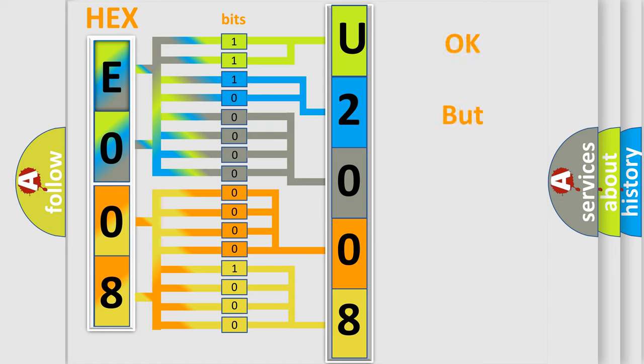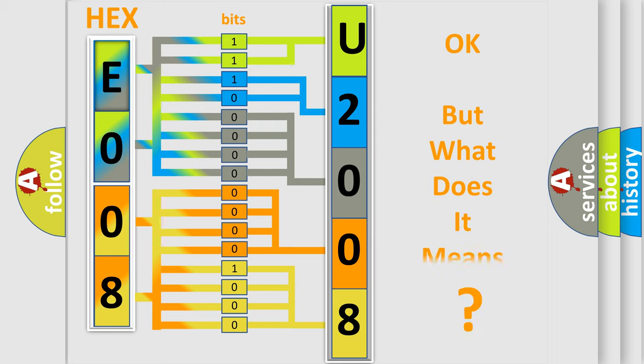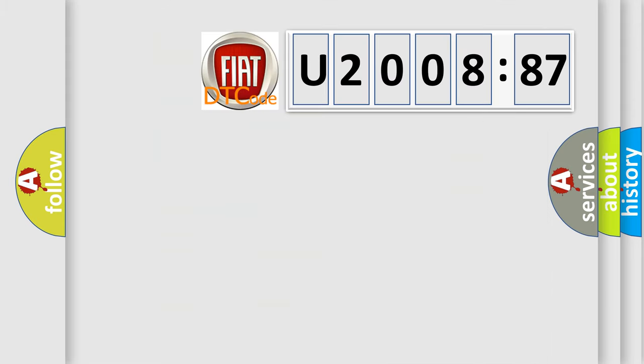We now know in what way the diagnostic tool translates the received information into a more comprehensible format. The number itself does not make sense if we cannot assign information about what it actually expresses. So, what does the diagnostic trouble code U200887 interpret specifically for Fiat car manufacturers?